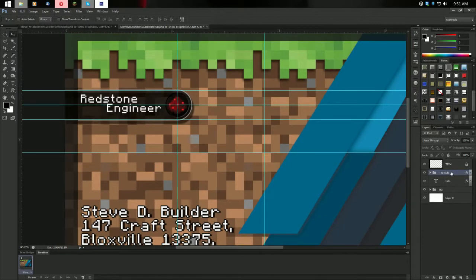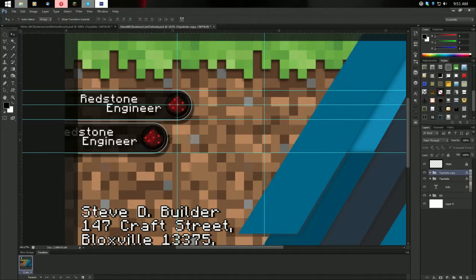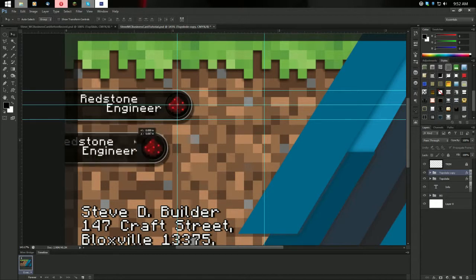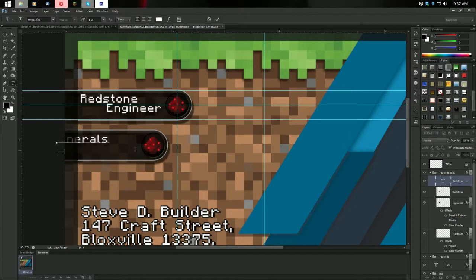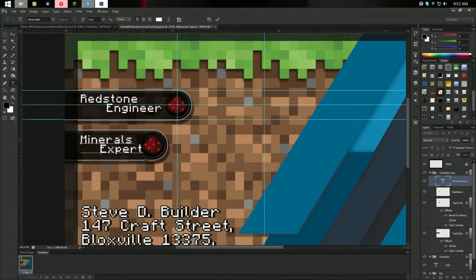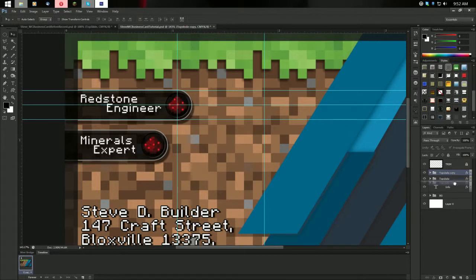Now duplicate Top Slide by pressing Ctrl+J, drag it down a bit, and drag it off to the left until it lines up evenly. Adjust the spacing — let's do it now. This becomes the 'Mid Slide' group. Change the text to 'Minerals Expert' and move it over. Make sure it's lined up in the middle. Always keep them in cascading order according to how they should be. Rename it 'Mid-slide' and save.